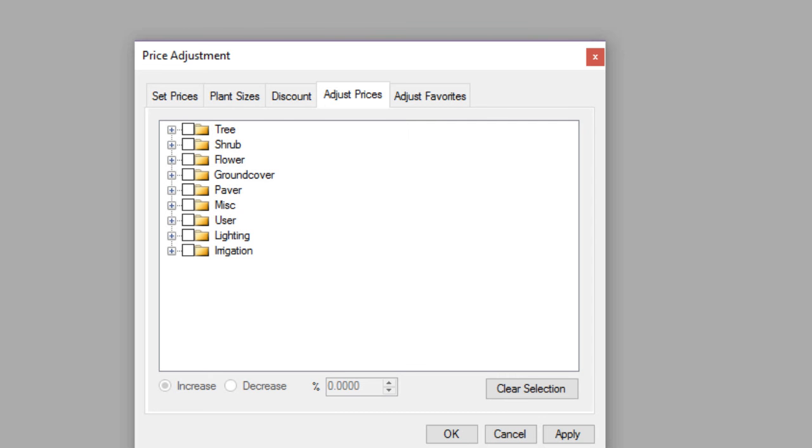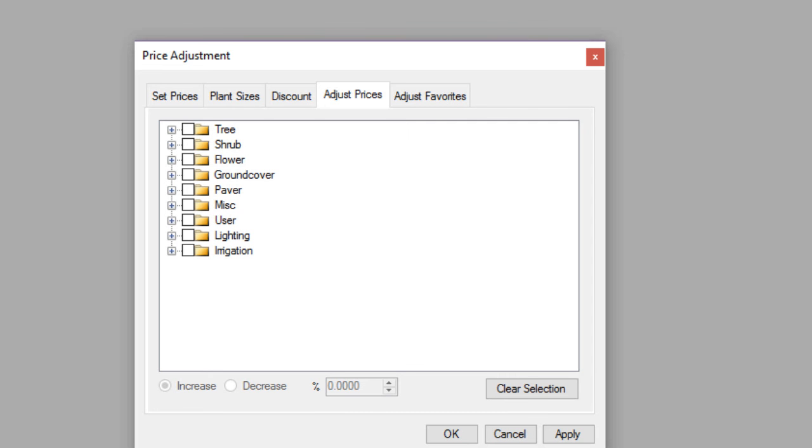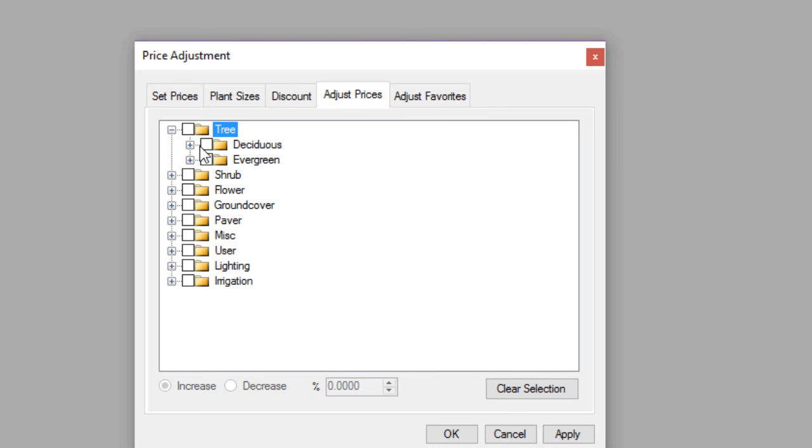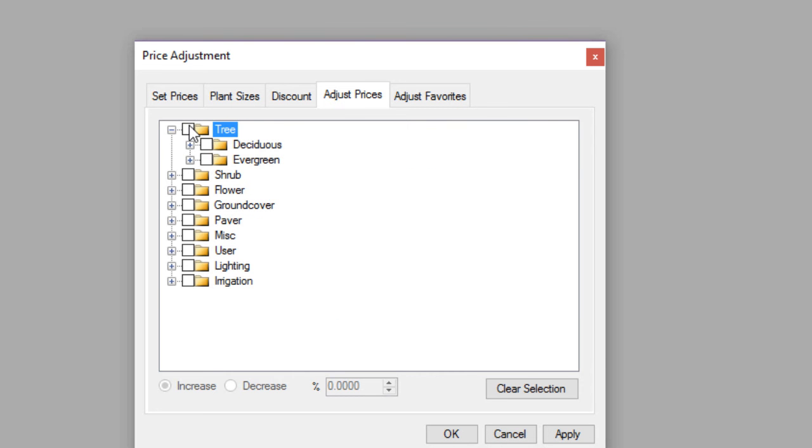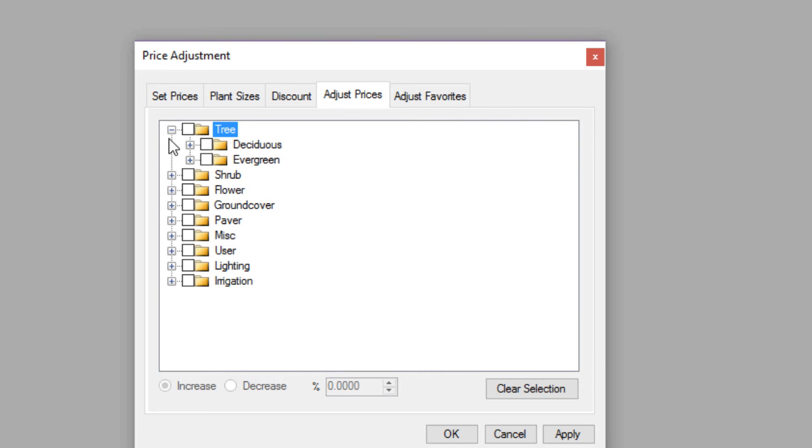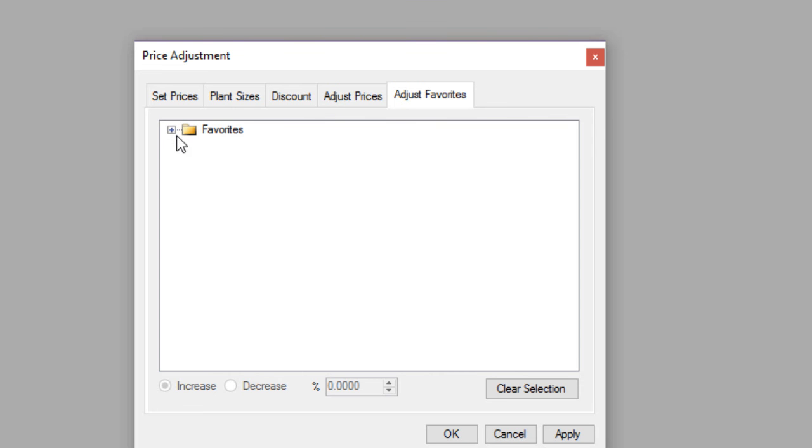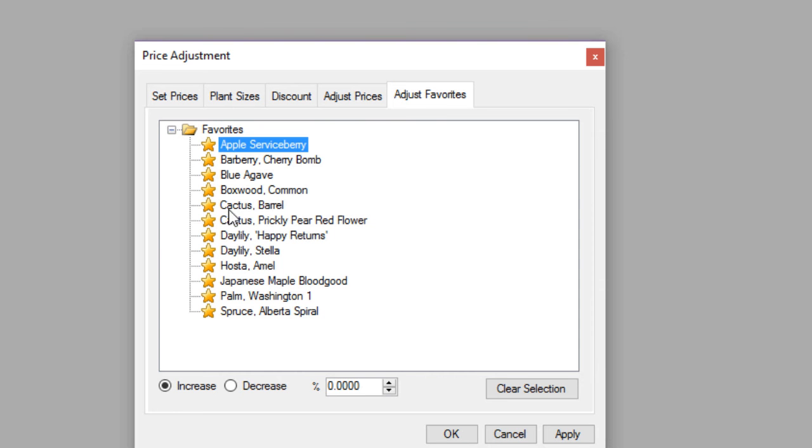If you go to the adjust prices, this will allow you to increase or decrease the list price for whatever items you have selected over here. And again, you can drill down and select individual items or entire categories or subcategories of items. You can also do the same with the favorites. So you can go in and increase or decrease by percentage the pricing of your favorites here.